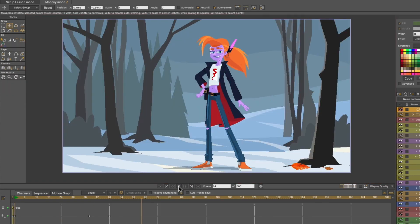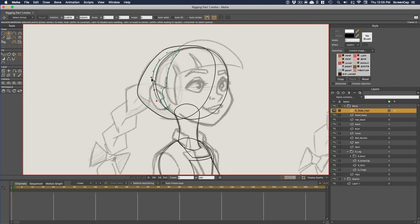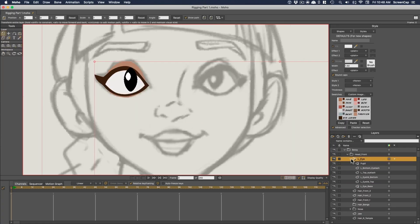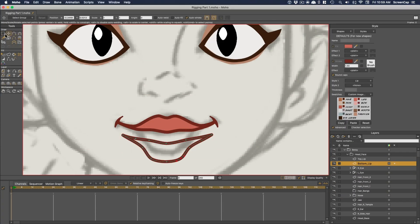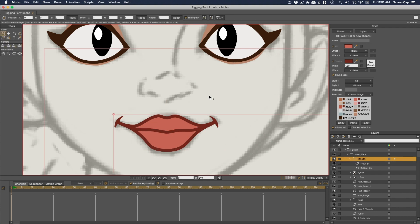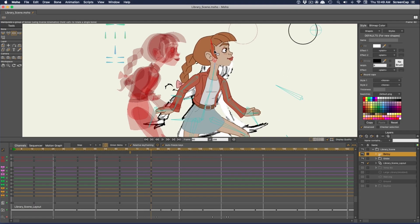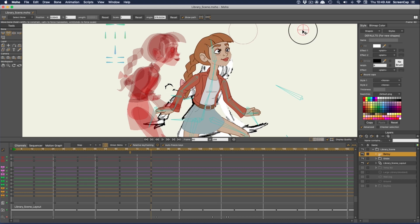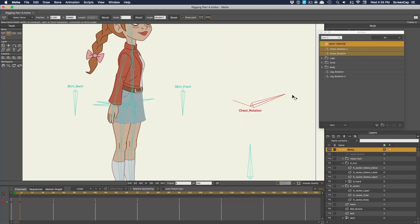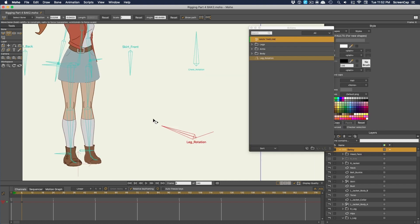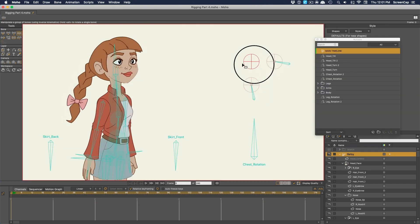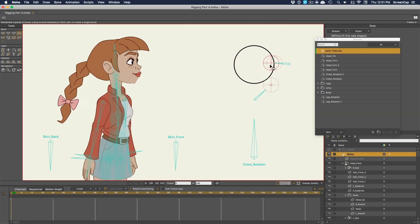We'll start by covering the Moho interface and basic drawing tools. Then we'll get into the different animation tools Moho has to offer, and learn how to use them to rig a character with an incredible amount of control, rarely seen in 2D animation. The rig will feature a full range of motion, like the ability to turn a character from a side view to a front view, and moving the face in all directions.